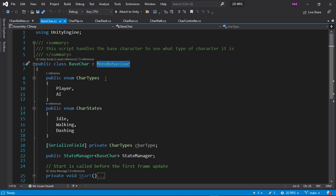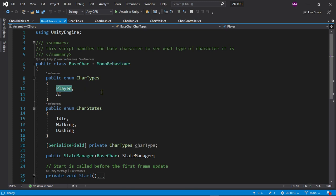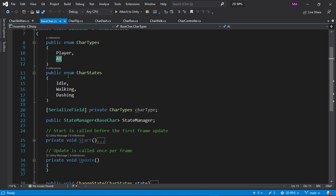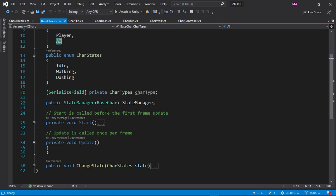There's a public enum — I assume you already know what an enum is; if not, you can Google it. Basically, I'm checking what kind of character it is: played by a player, or artificial intelligence not controlled by a player. Then we check what kind of state we're in with a public enum CharacterStates. You can use this for enemies, players, or NPCs. For now I just have idle, walking, and dashing.